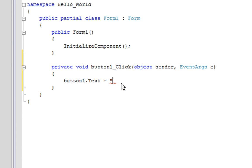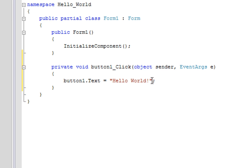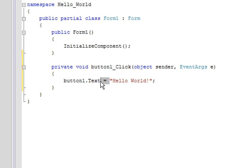All right, so it's going to be evaluated from right to left. Hello World being our string literal is going to be assigned to the property text, which is of type string, into the button1 control property.